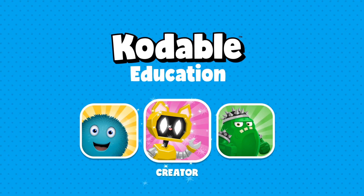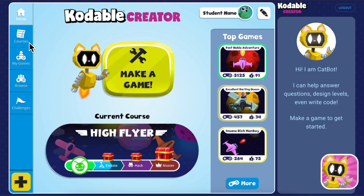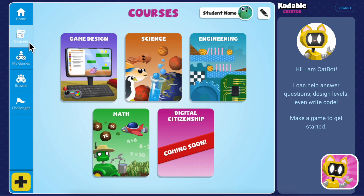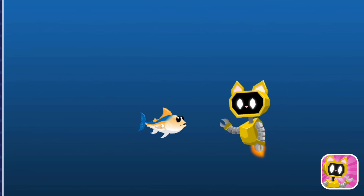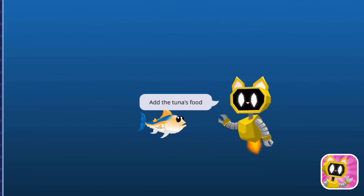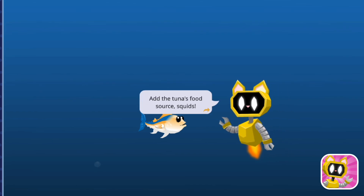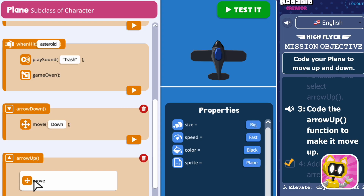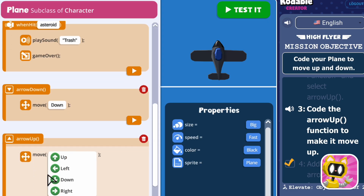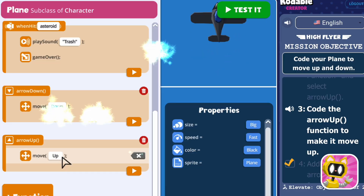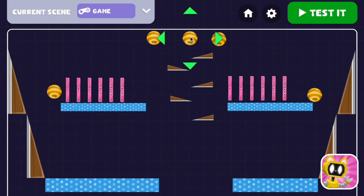As students grow, they'll progress to Codable Creator. With the help from CatBot, their AI tutor, they'll dive deep into science concepts, program their own video games, and experiment like real engineers.